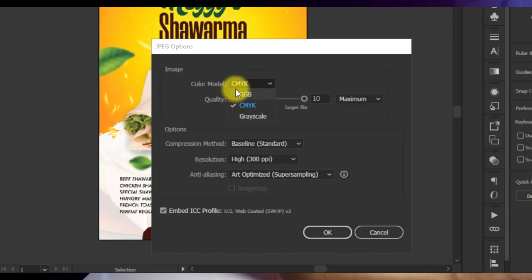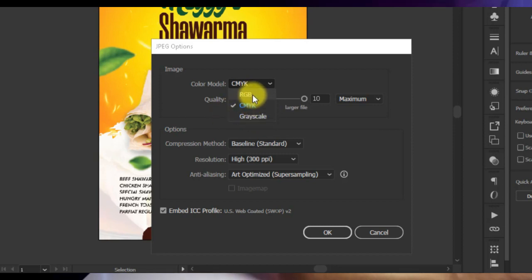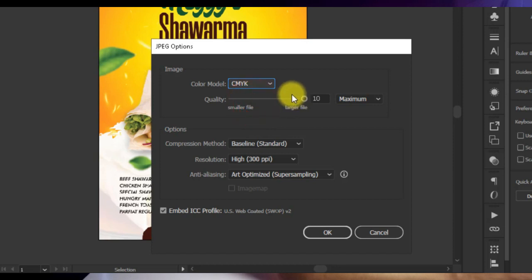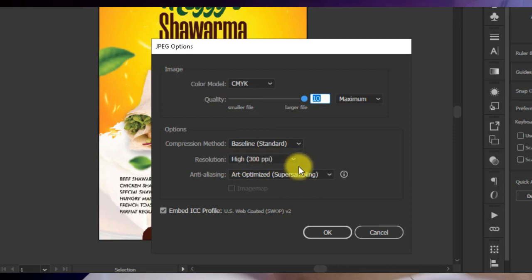Now you choose the color model — either RGB or CMYK. Remember, RGB is for screen or social media while CMYK is for print. This is currently set to CMYK because the original design's color mode is CMYK. If you want to export in one-color mode, you use Grayscale. Leave it at CMYK and make sure the quality is the highest possible if this is for print. If it's for screen, you can reduce the quality and resolution to save file size.